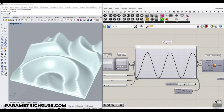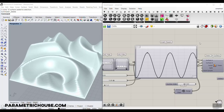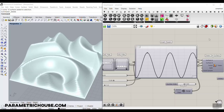Before we start the tutorial, if you're new to our channel, you can watch the video up here about Grasshopper and why you should learn it. If you want to learn more about Grasshopper with advanced tutorials and lessons, we have a course — I will put the link up here. You can check it out and enroll.